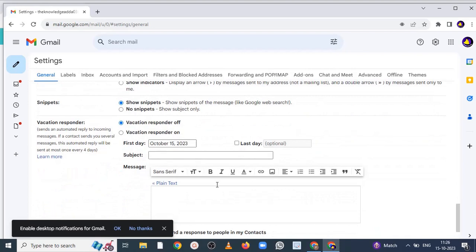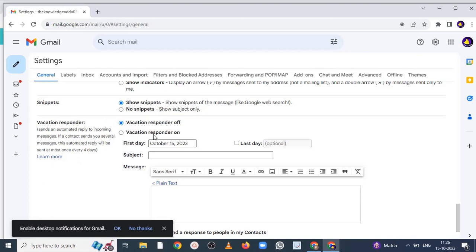Now here you can see vacancy responder. So here you can read the message: send an automated reply to incoming messages. If a contact sends you several messages, this automated reply will be sent at most once every 4 days. Now here by default this is vacancy responder off. Now firstly you have to click on vacancy responder on.